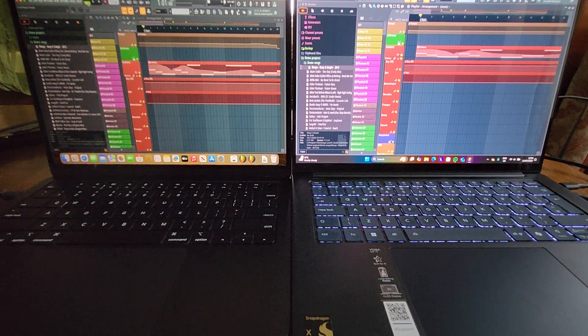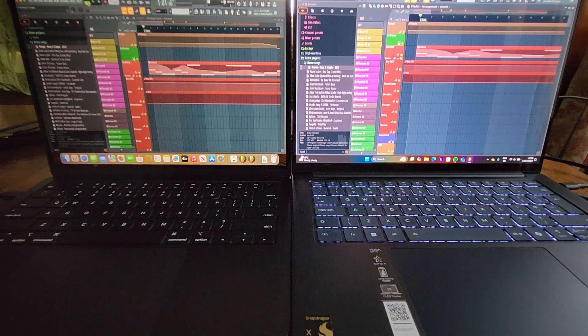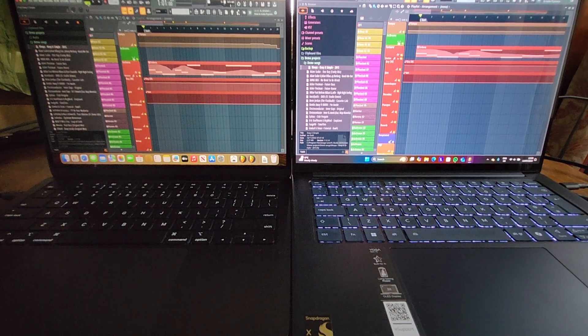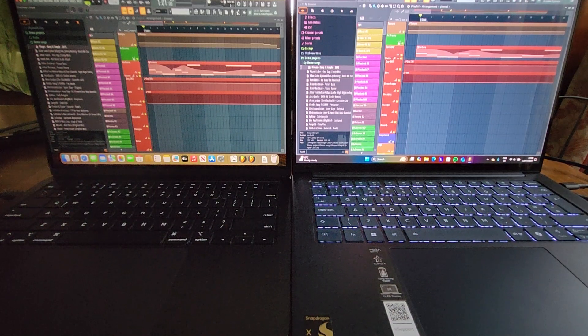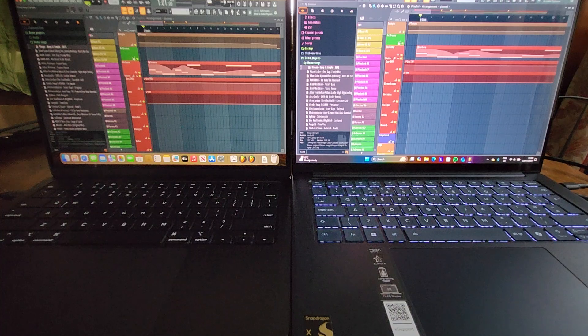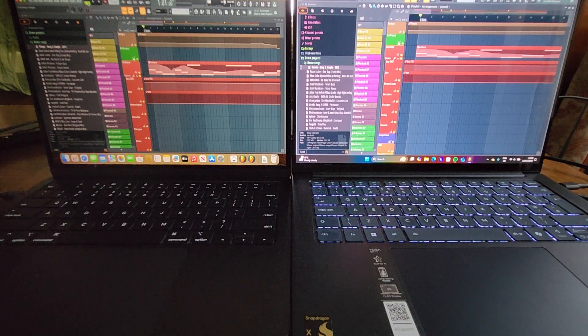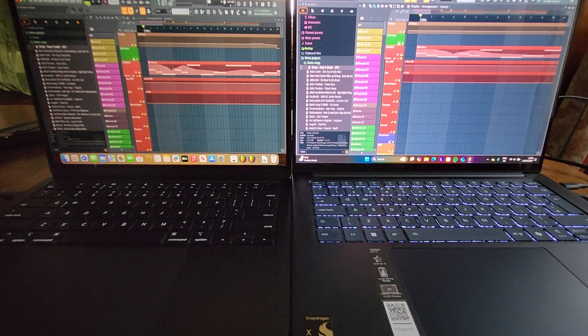So yeah, I think a couple of years ago. The Yoga obviously bang up to date with the Snapdragon X processor.